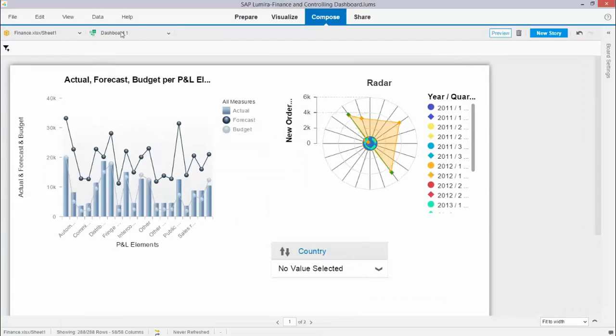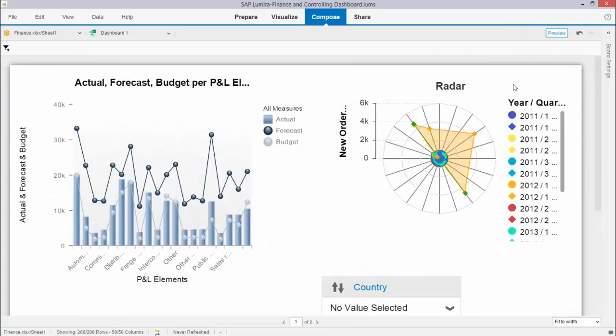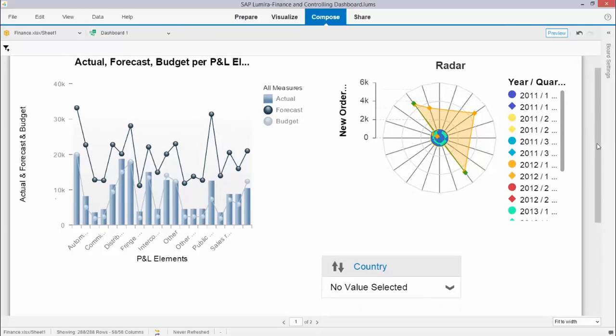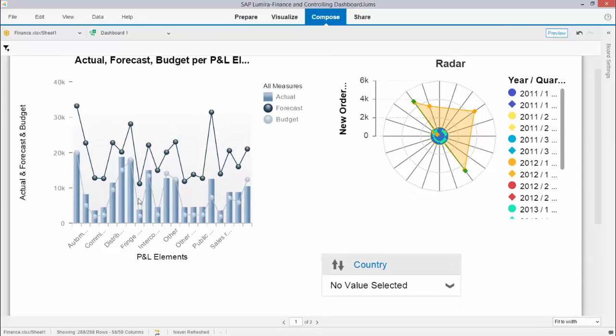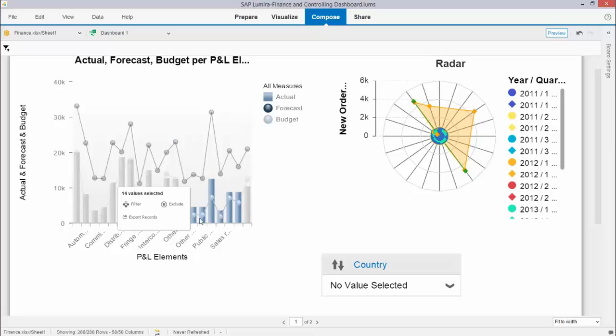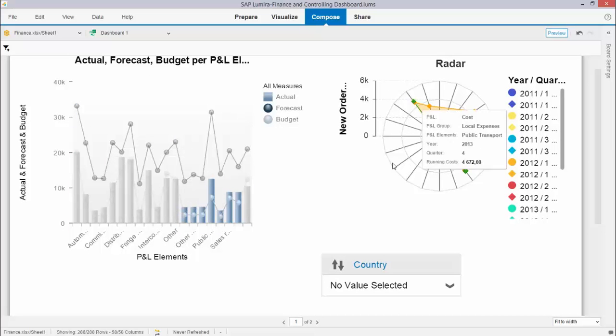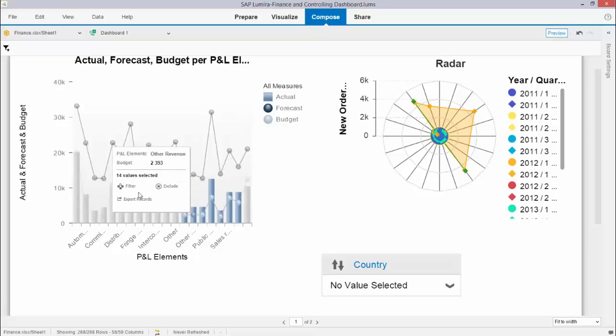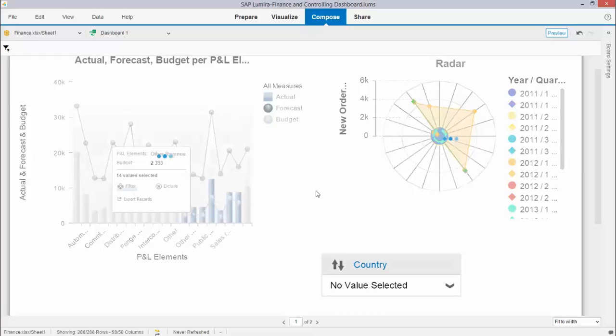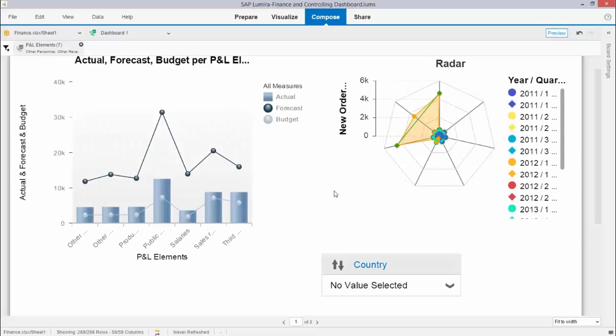So if I go to preview mode this is my dashboard. I can hover the data. I can select it and say well I want to filter it and watch the radar chart. If I now filter this section you will see that the filter applies to all the other graphs on my canvas too.